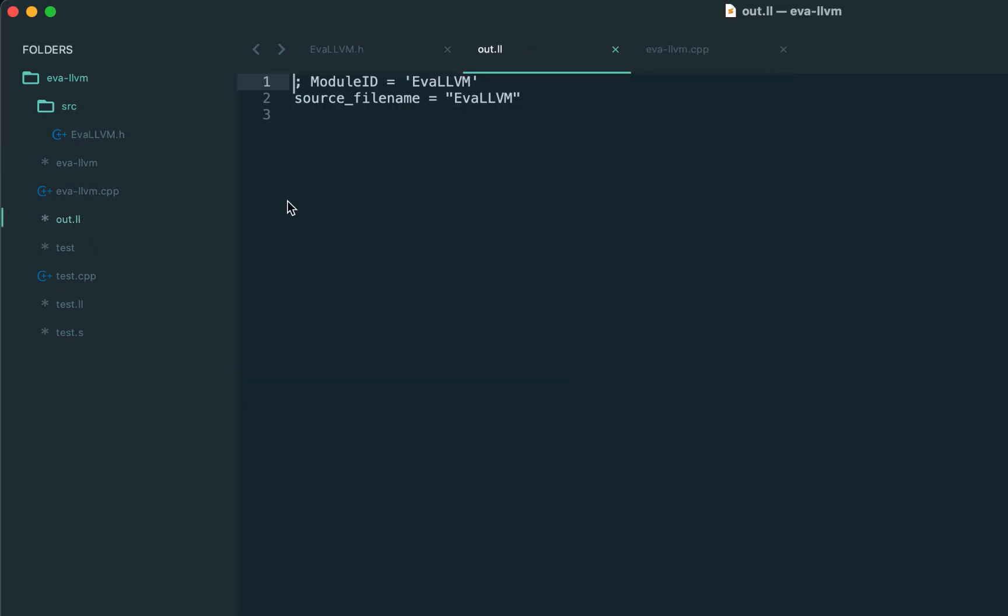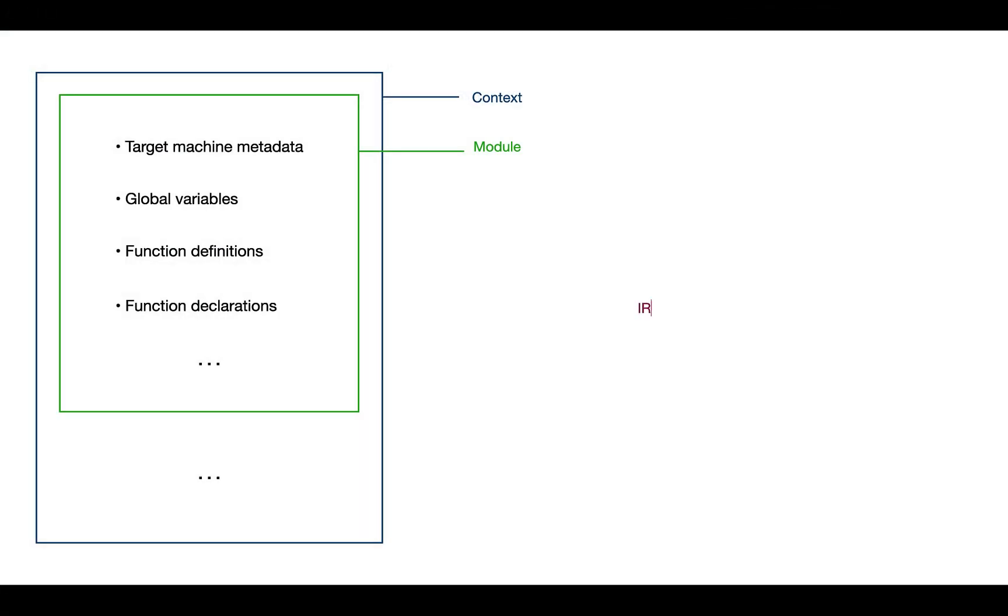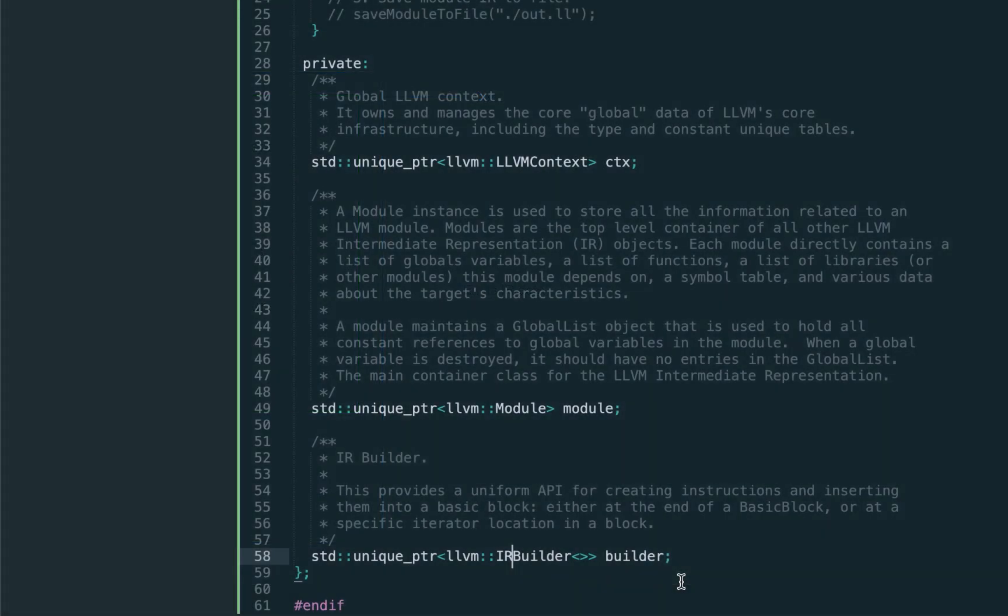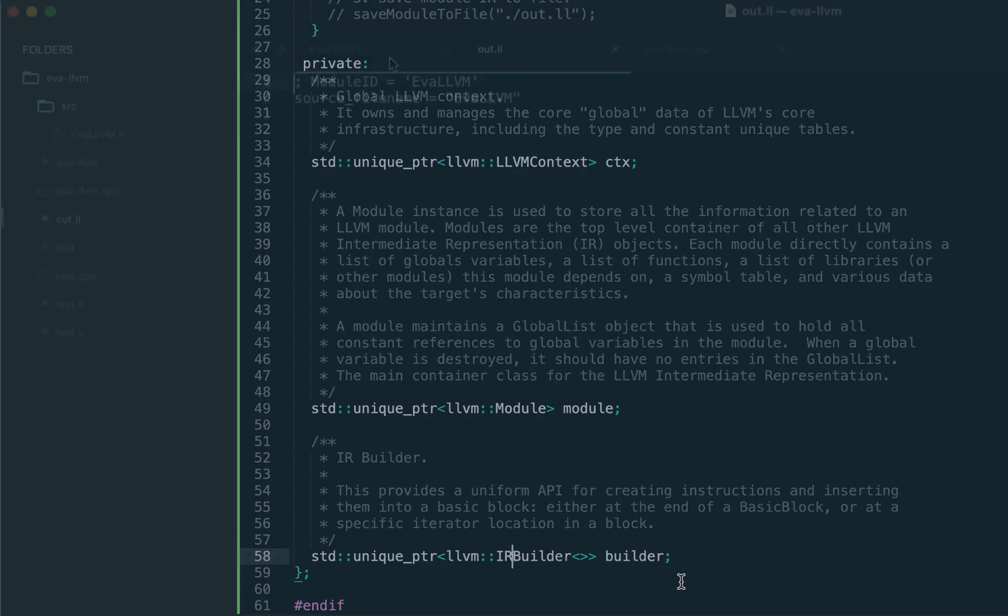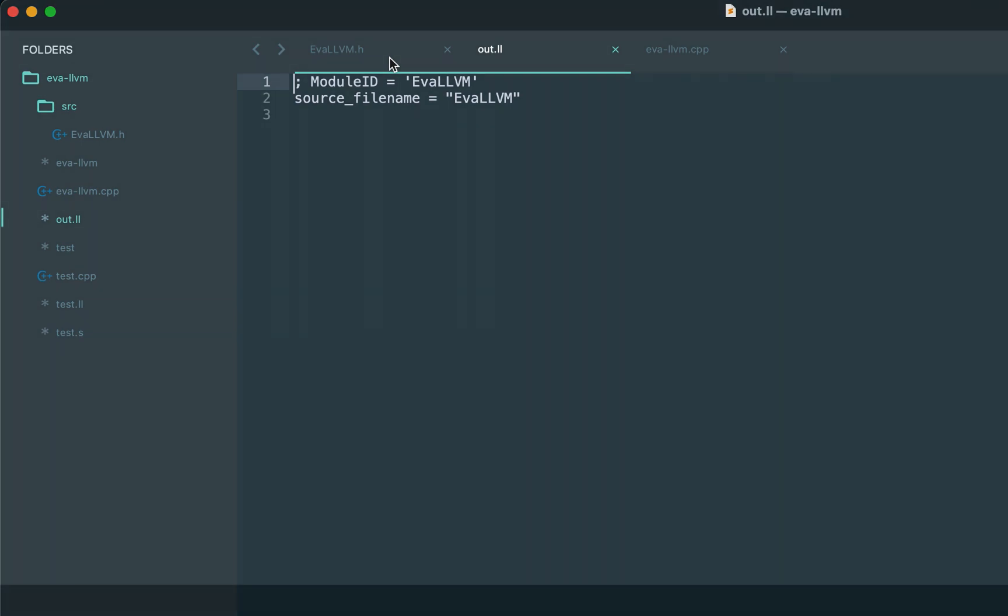So that's it for today. We started building our compiler, got familiar with three components: again, the context, the module, and the IR builder. And we generated the first module. It's still empty, but this is our main output which we'll fill in the next lectures. That's it for today. Thanks and see you in the next class.